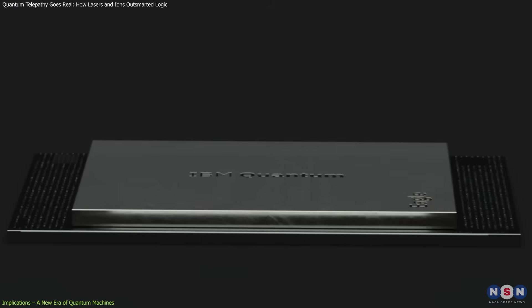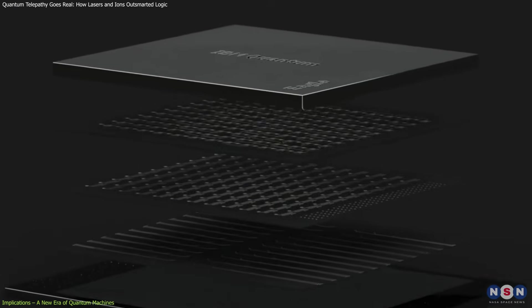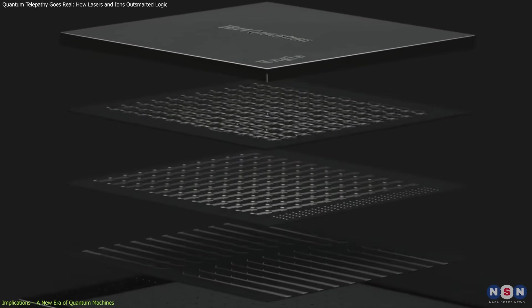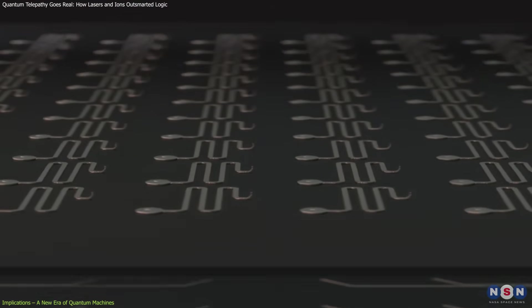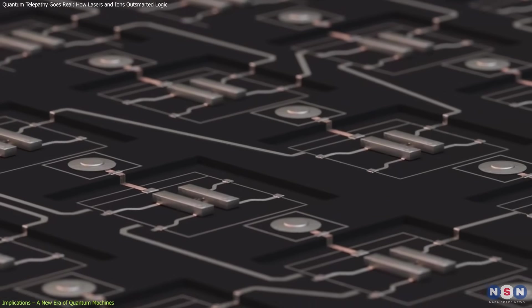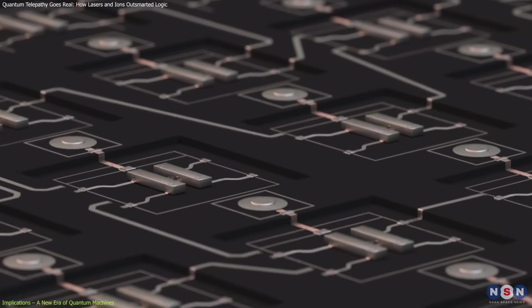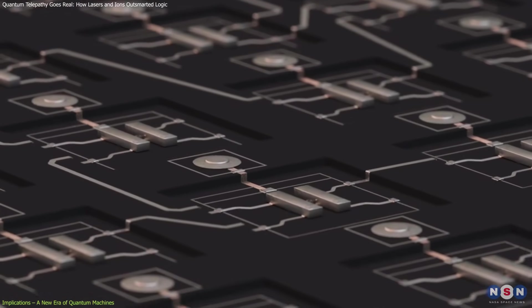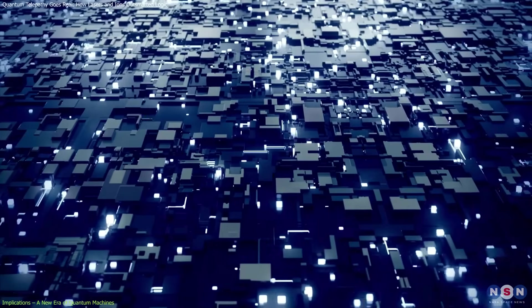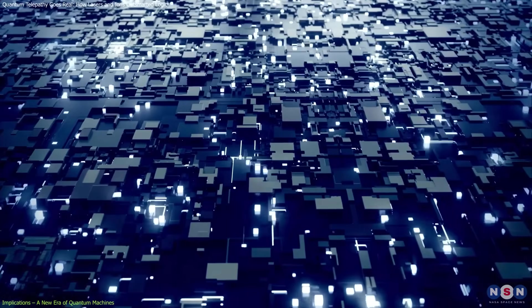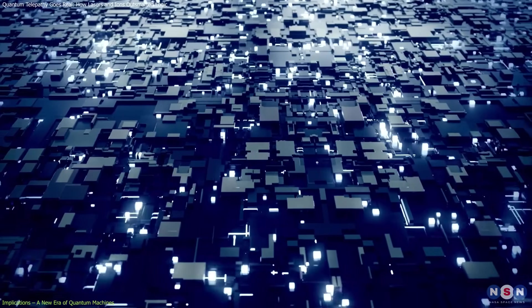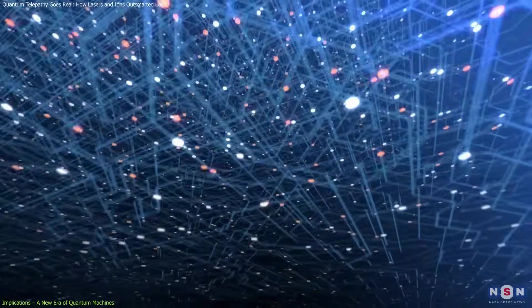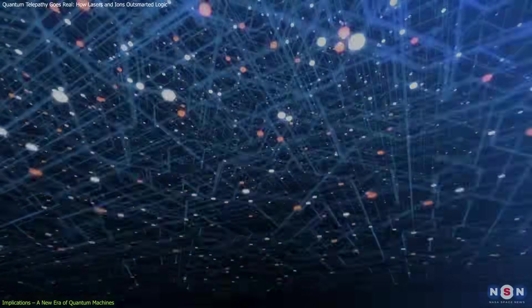Then came IBM's Eagle processor, introduced in 2024. This machine crossed the 100-qubit milestone, but more importantly, maintained the stability and connectivity necessary for real computation. It wasn't just about having more qubits, it was about keeping them reliable and coherent, which is the key to building usable systems.